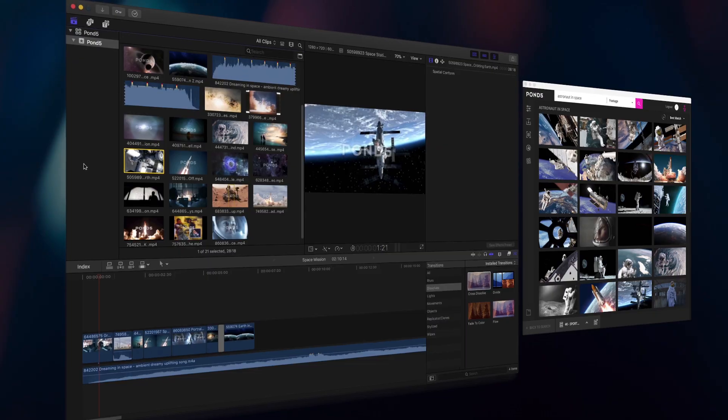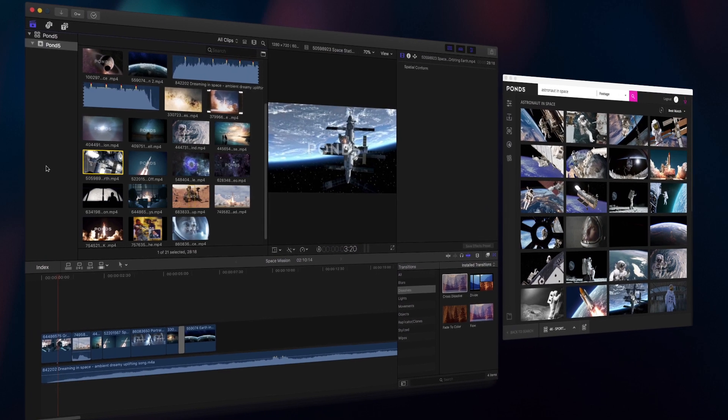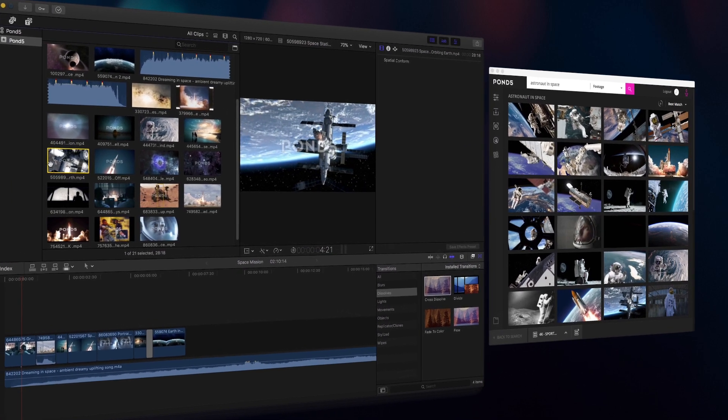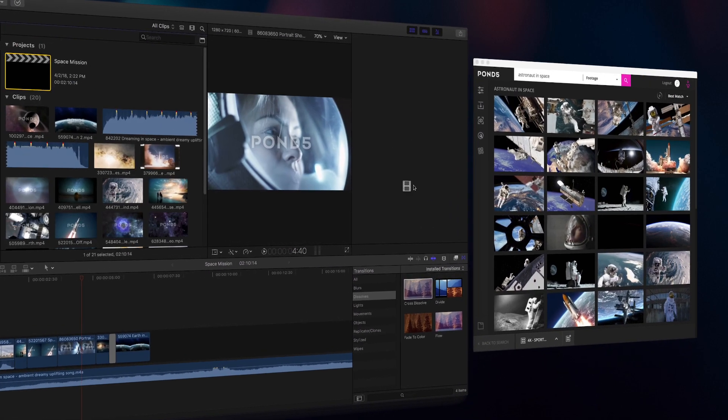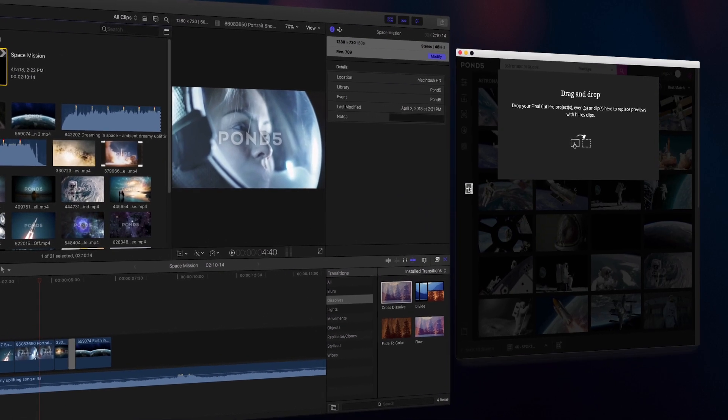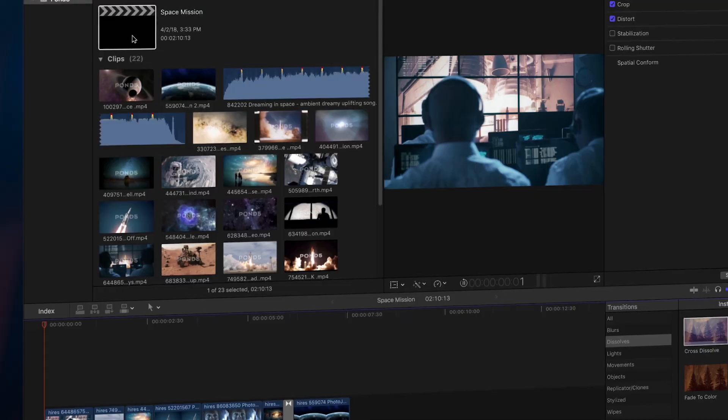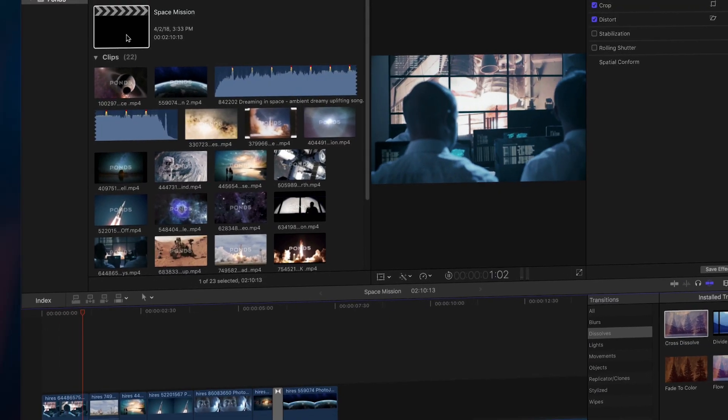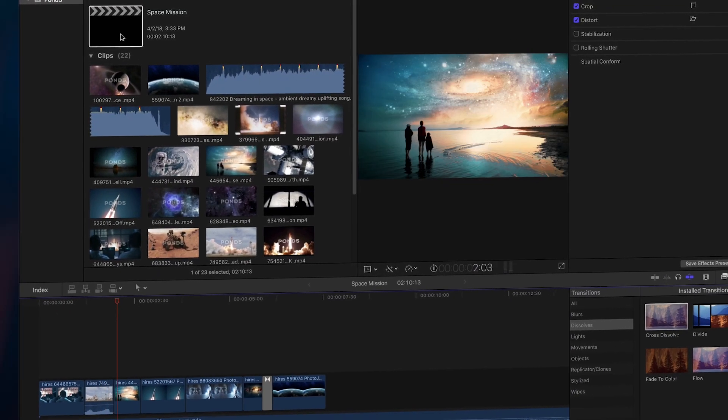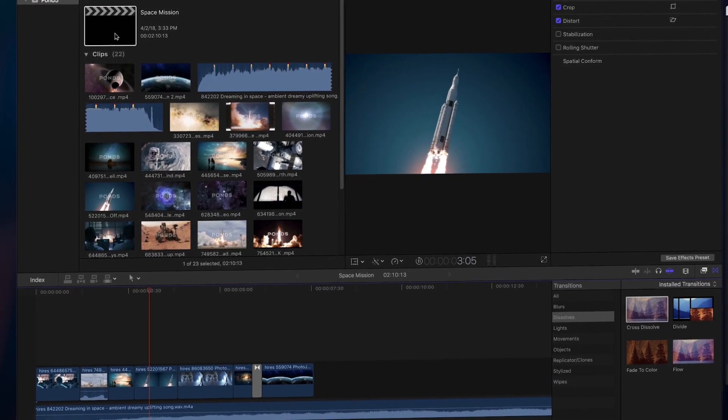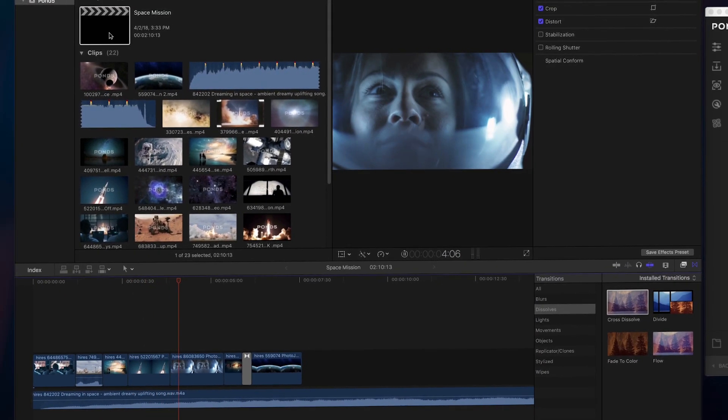When you've decided which files you want to use in your final project, simply drag them onto the app to check out. Your previews will automatically be replaced with their high-res versions.